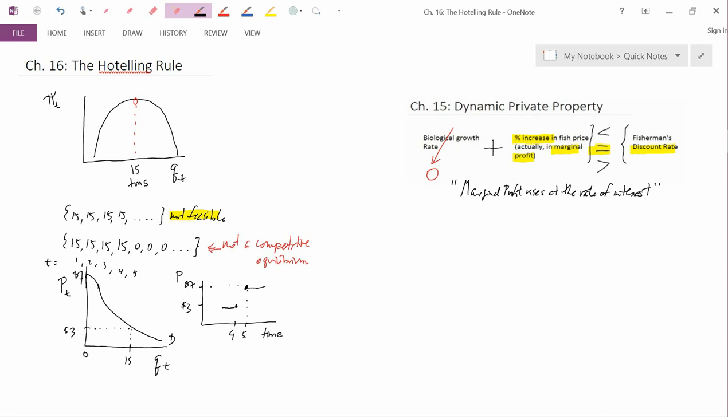Now, I was going to discuss the Hotelling Rule and illustrate the idea that marginal profit rises at the rate of interest. One way to illustrate it is to go back to our graph in the upper left. Marginal profit is the slope of total profit. So to say that marginal profit rises at the rate of interest is to say that...